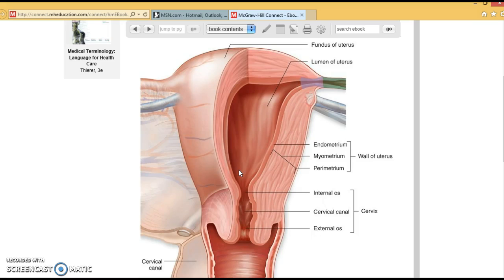Chlamydia is a microorganism that can cause several STDs. Regarding surgical terms, abortion is the premature termination of pregnancy. Amniocentesis is the puncture into the amniotic sac for sampling of fluid, usually done when an older pregnant woman wants to check for complications with the baby.